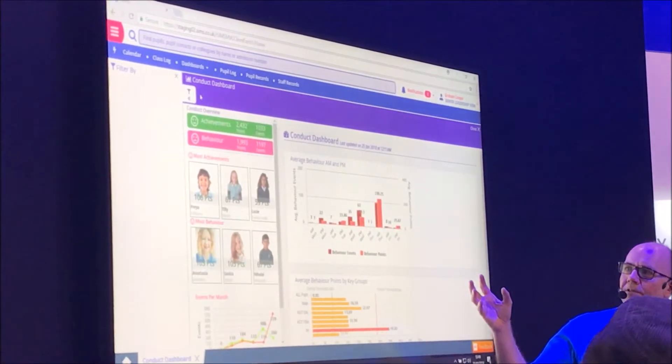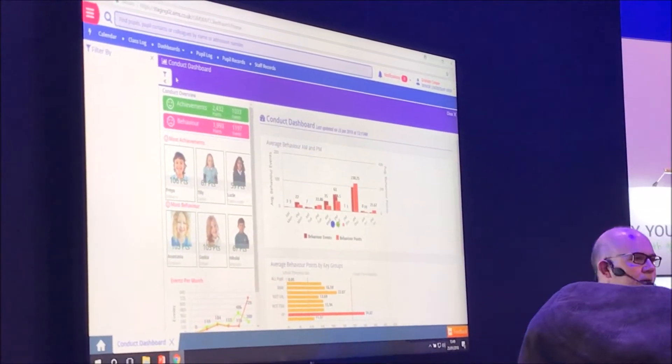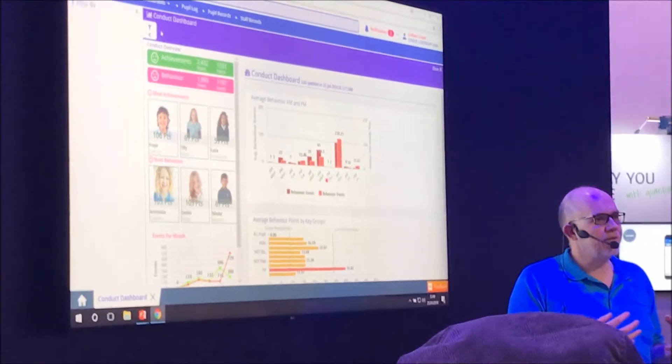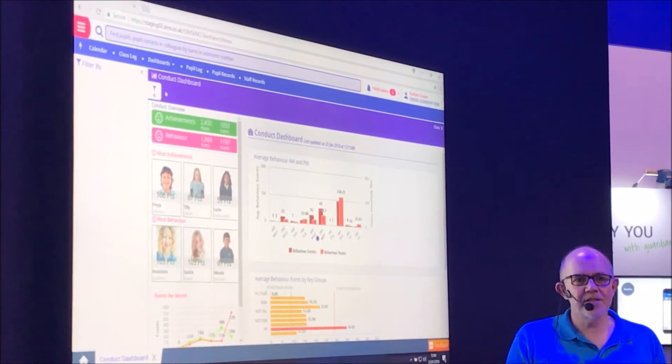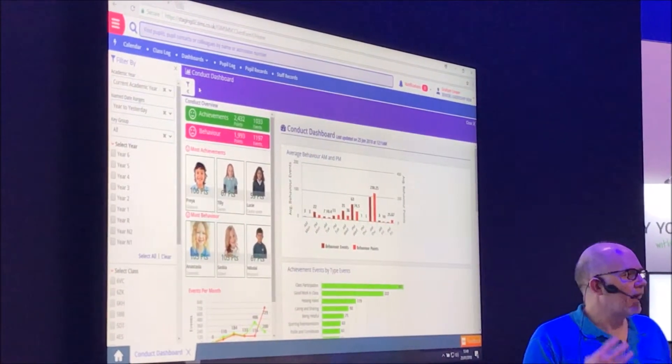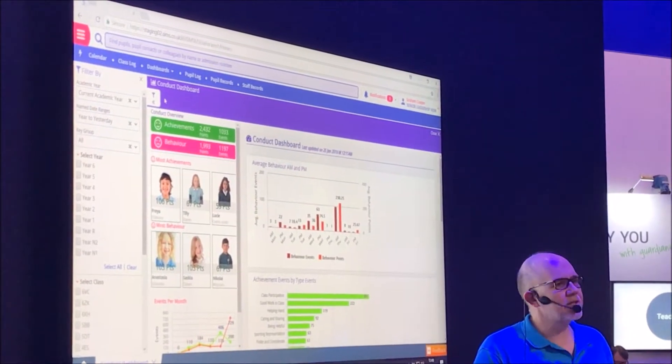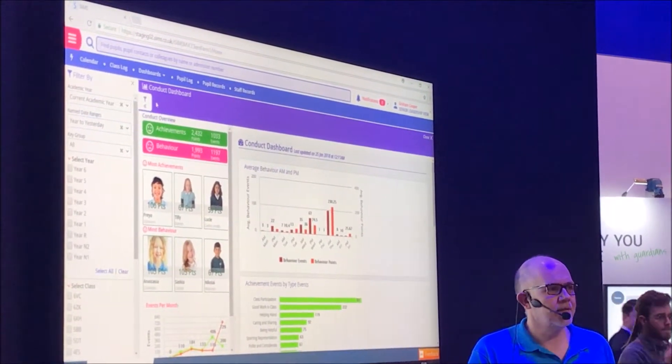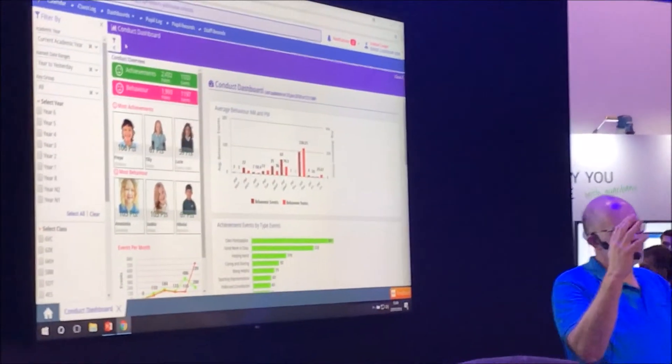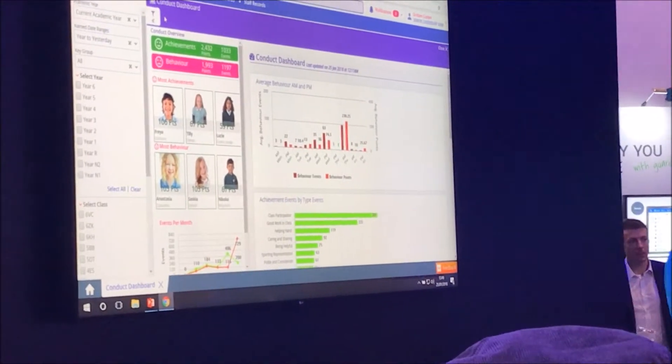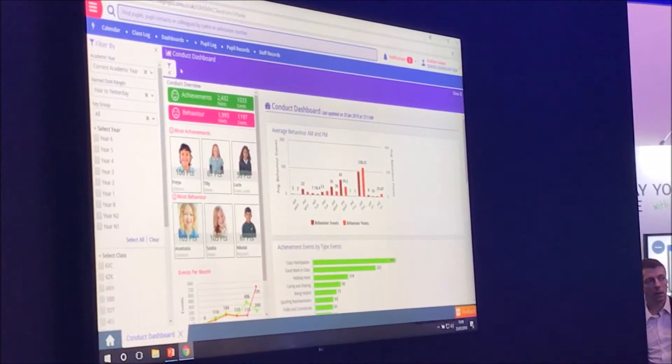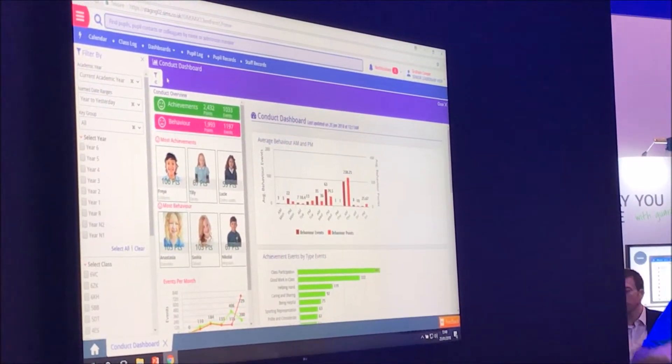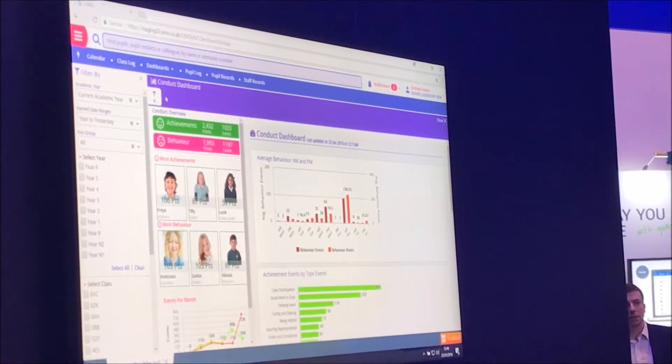So we'll start off by looking at the conduct dashboard, which is drawing a bunch of information together about behavior that's being entered into the system by the teachers. Now you have to see how works to believe how simple it is. It's a beautiful interface of all the people on a single screen, enter the information in two clicks. Natasha's going to show you that. Stick around for it. But this is where the data ends up.